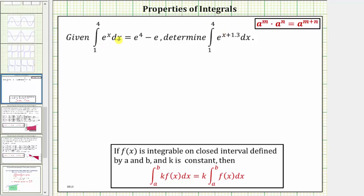We are given the integral of e to the x from one to four equals e to the fourth minus e. We are asked to determine the integral of e raised to the power of x plus 1.3 from one to four.